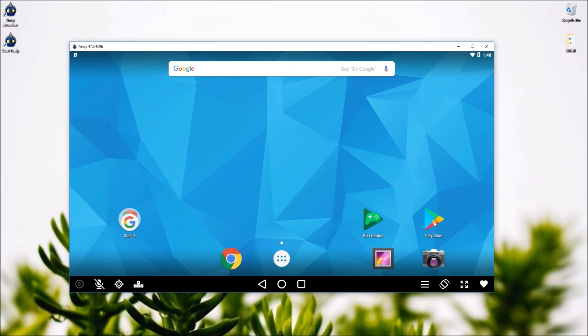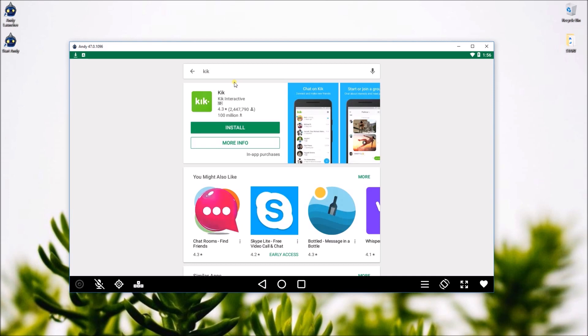After installing the program, click on the Play Store icon and log in using your Gmail account.